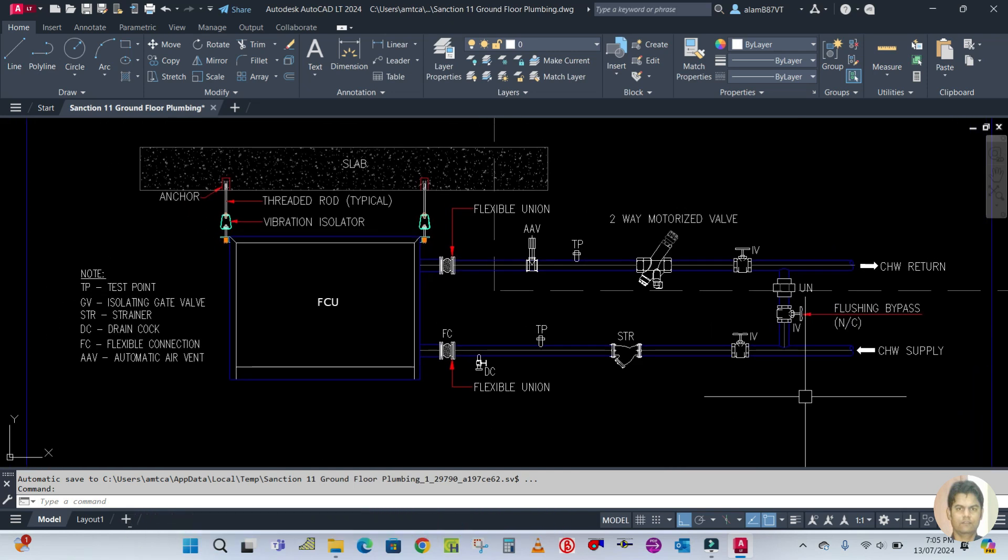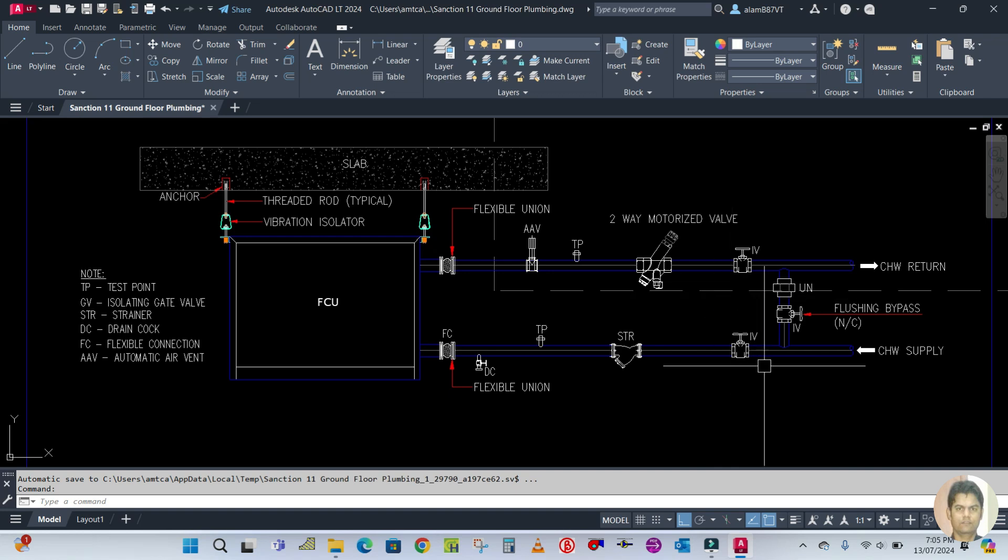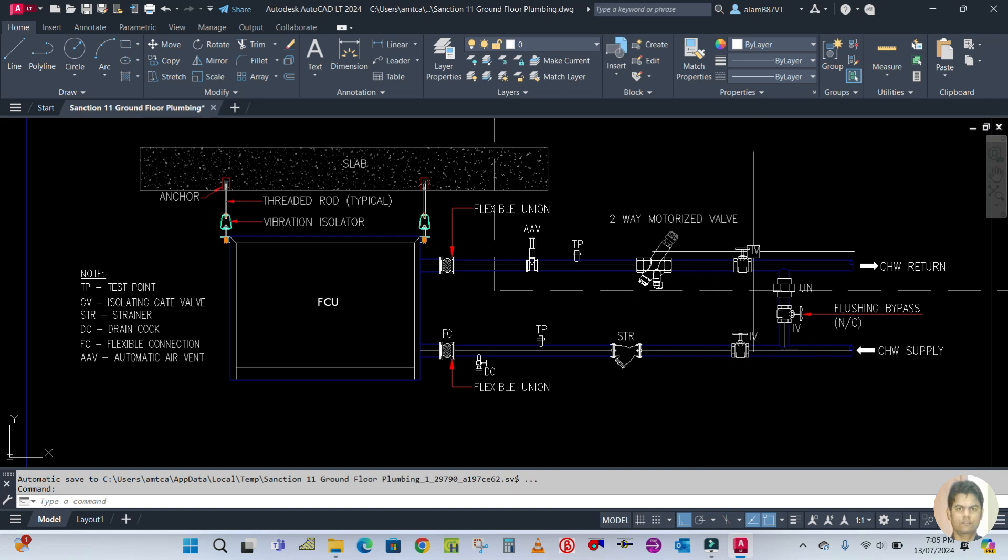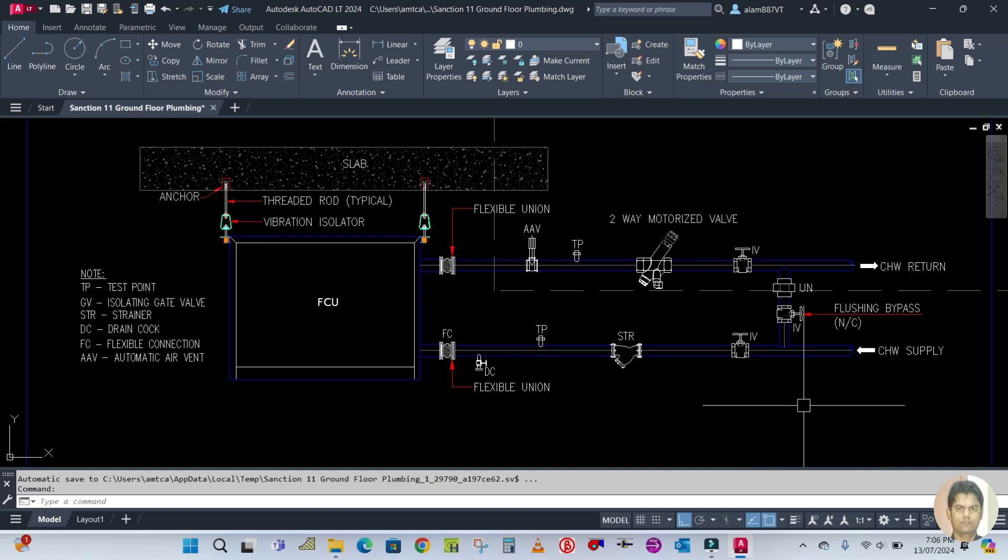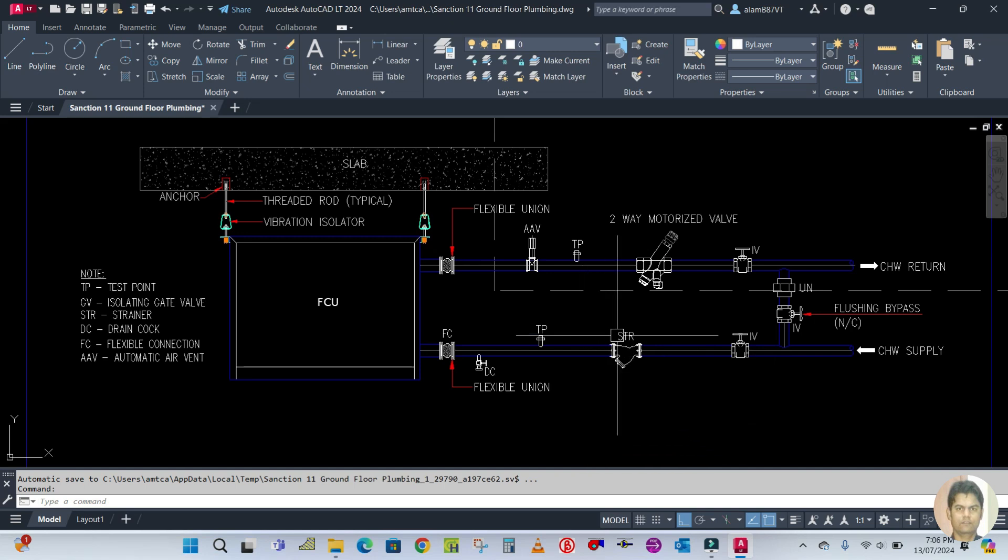What connections are required and what accessories will be installed in this fan coil unit? First of all, this is IV - isolation valve - which is called a gate valve. The isolation valve is a butterfly valve or gate valve.